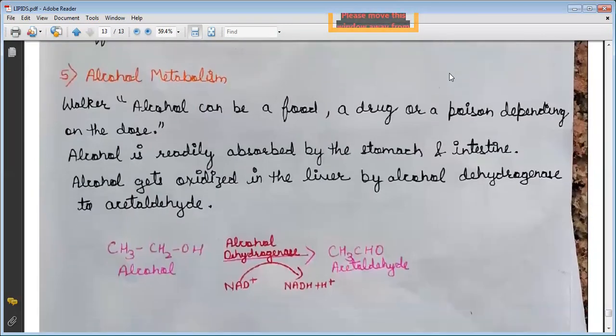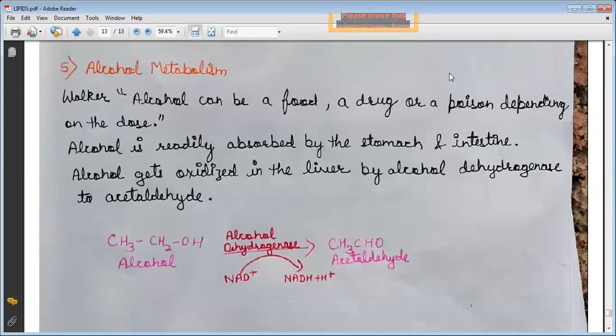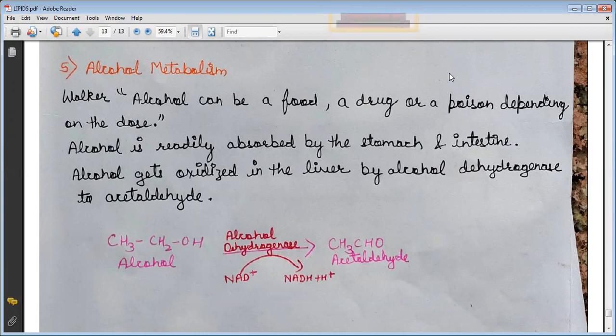The last disease is alcoholism. A scientist noted that alcohol can be a food, a drug, or a poison depending on its use. Alcohol is readily absorbed by the stomach and intestine, and gets oxidized in the liver by alcohol dehydrogenase to acetaldehyde. In this reaction, alcohol in the presence of alcohol dehydrogenase converts to acetaldehyde, with NAD+ being reduced to NADH + H+.